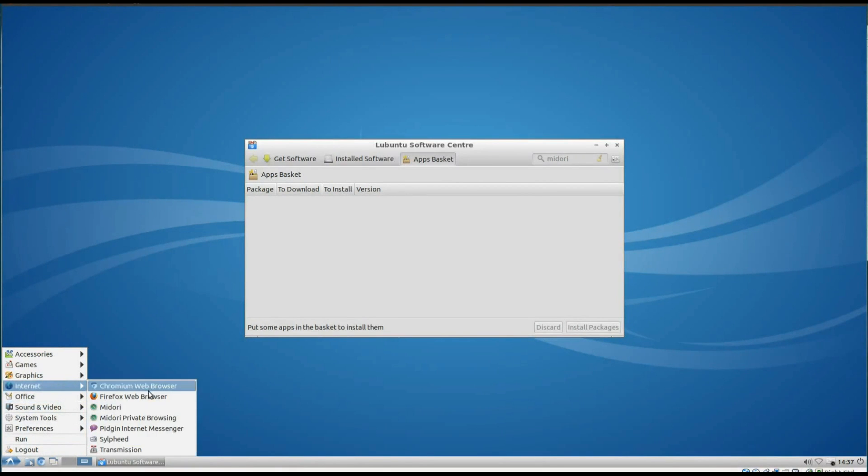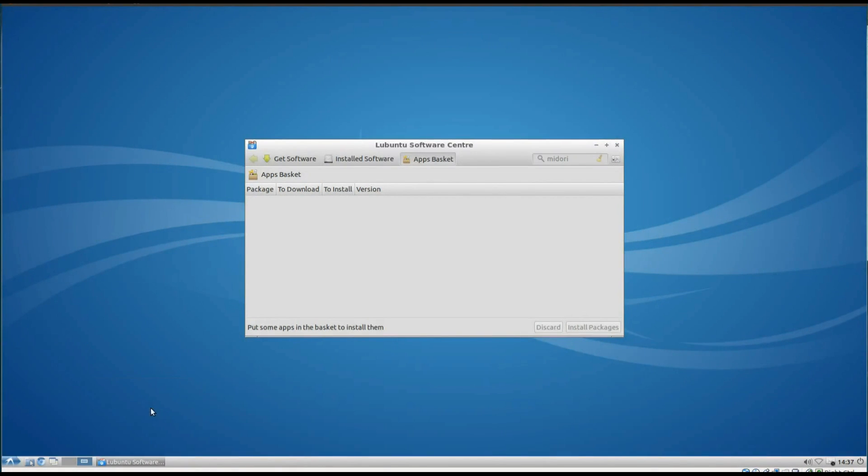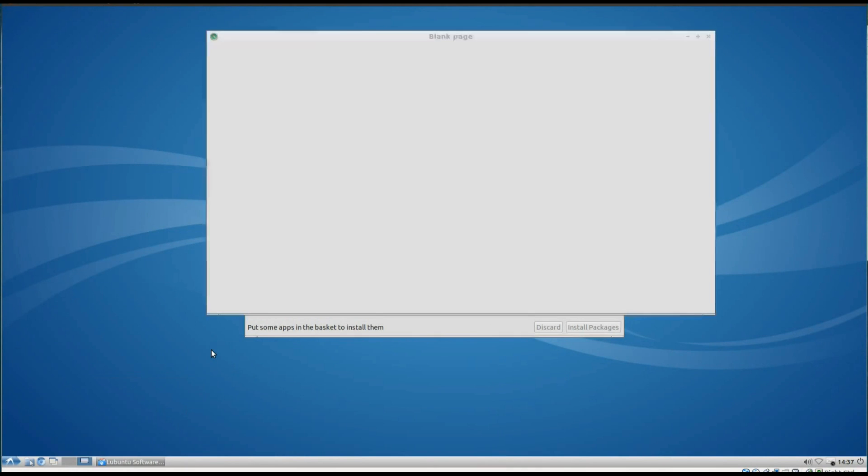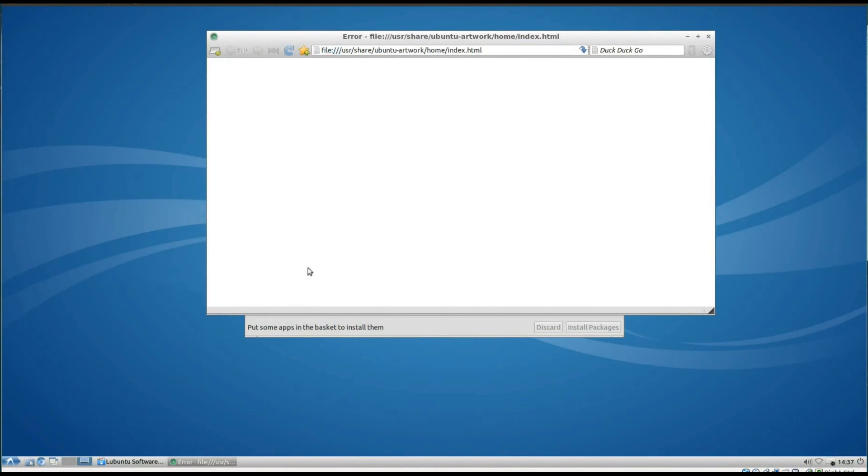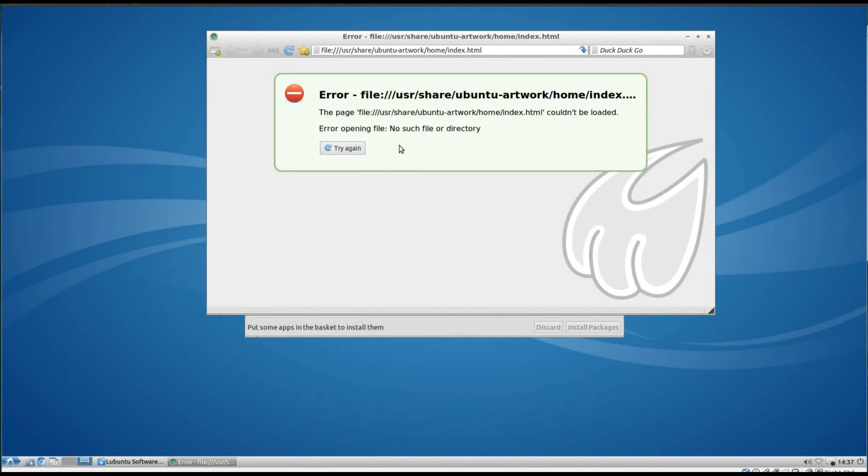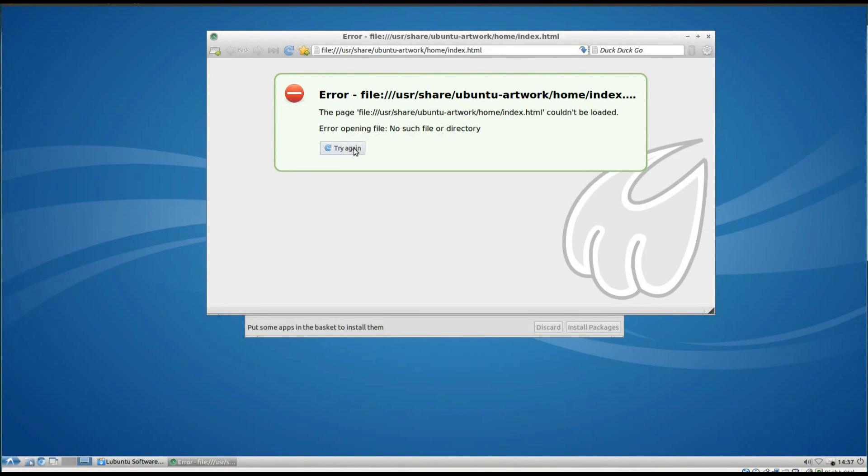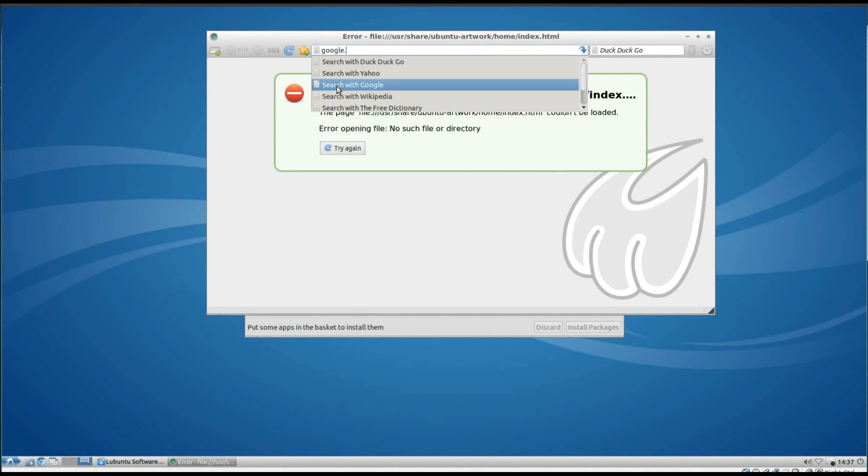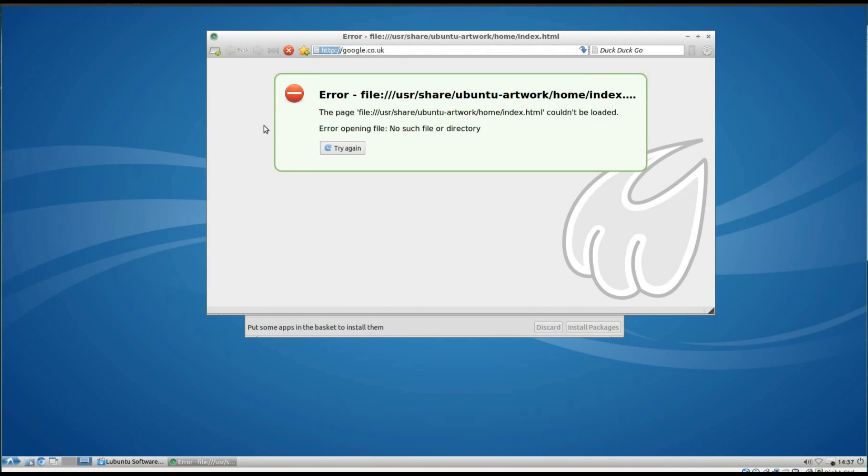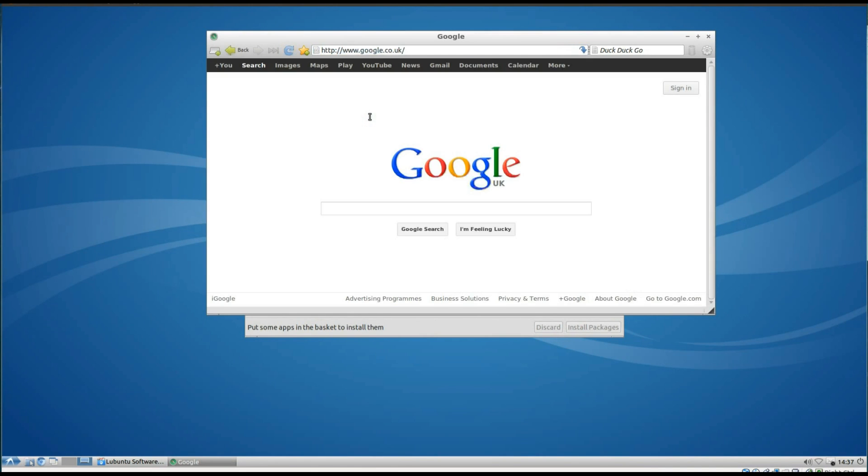Alright, since we've just installed Midori, we'll open it up and take a quick look at it. That's good isn't it? We've got an error there. Ah, it's pointing to Ubuntu Artwork, and I bet there isn't a folder there for that. If we just open up something like Google, there we go, you can see it works absolutely fine.